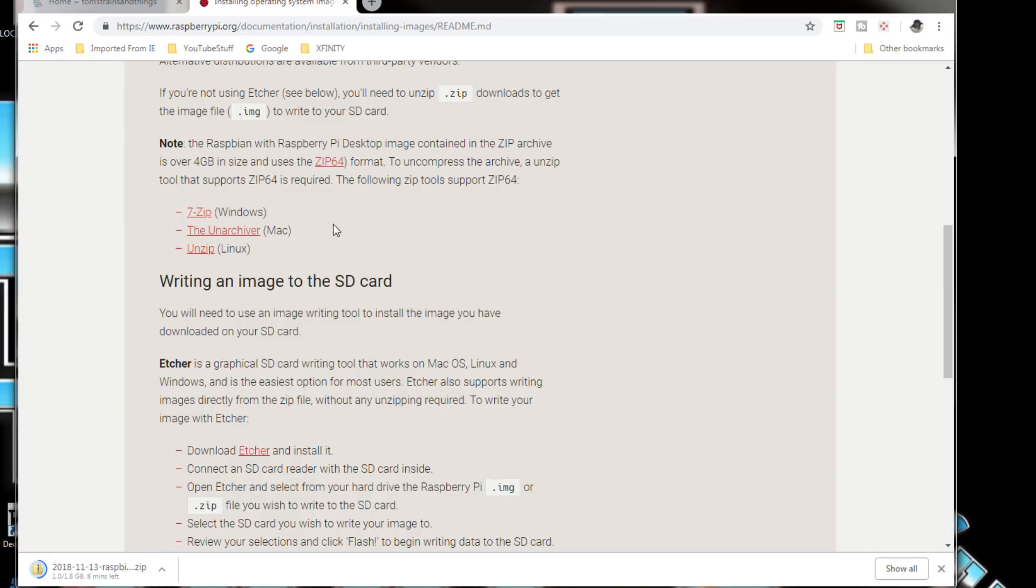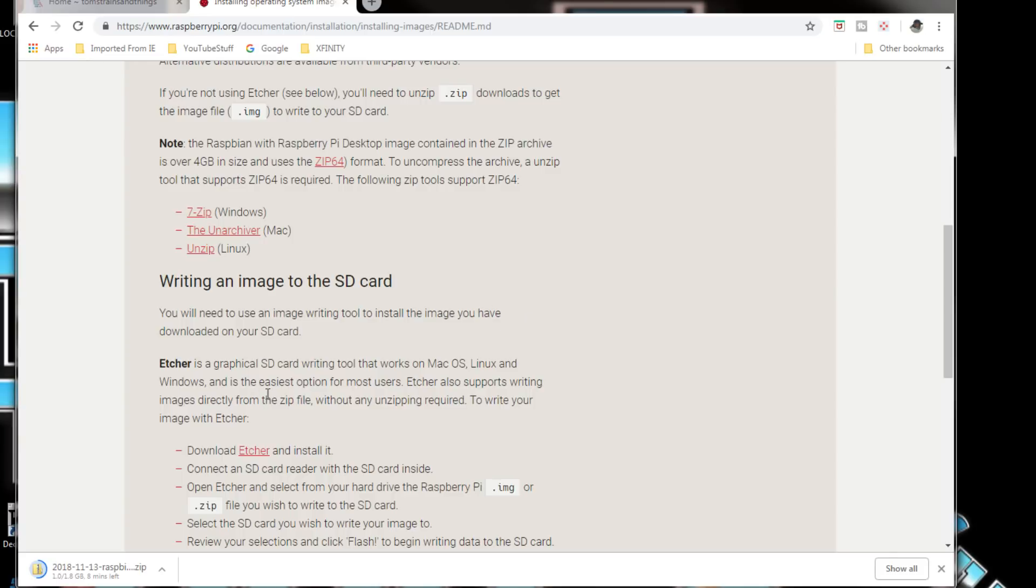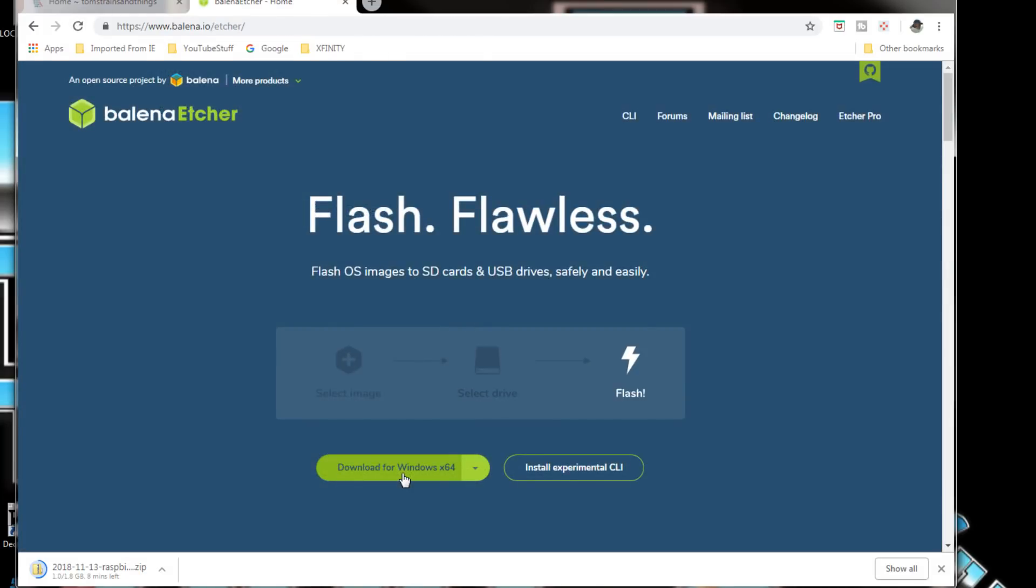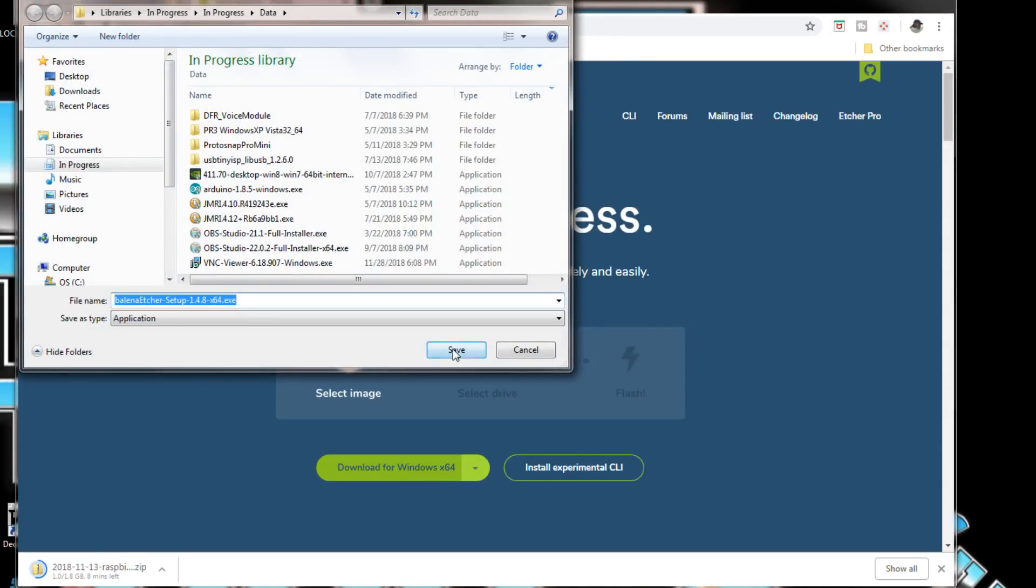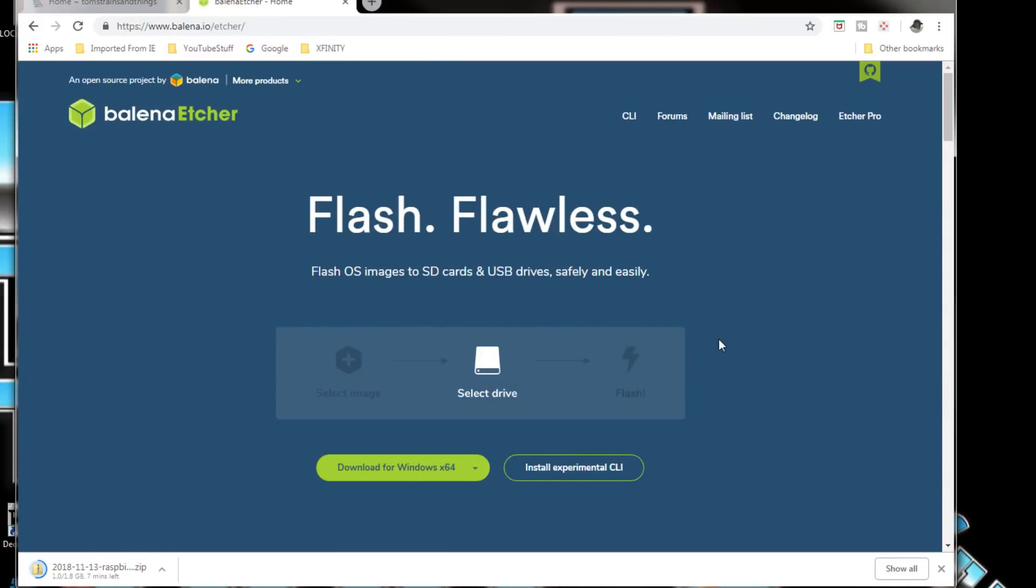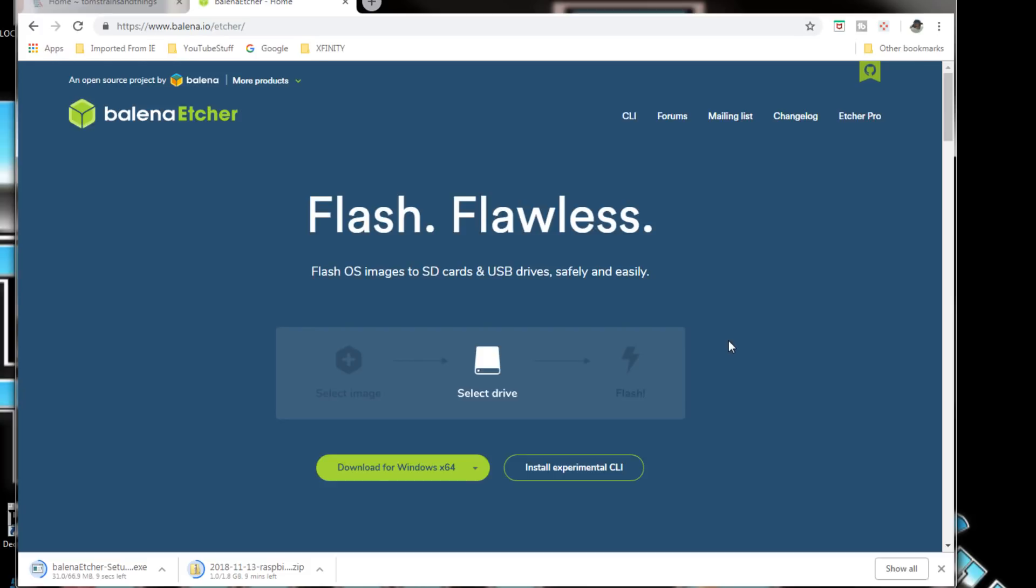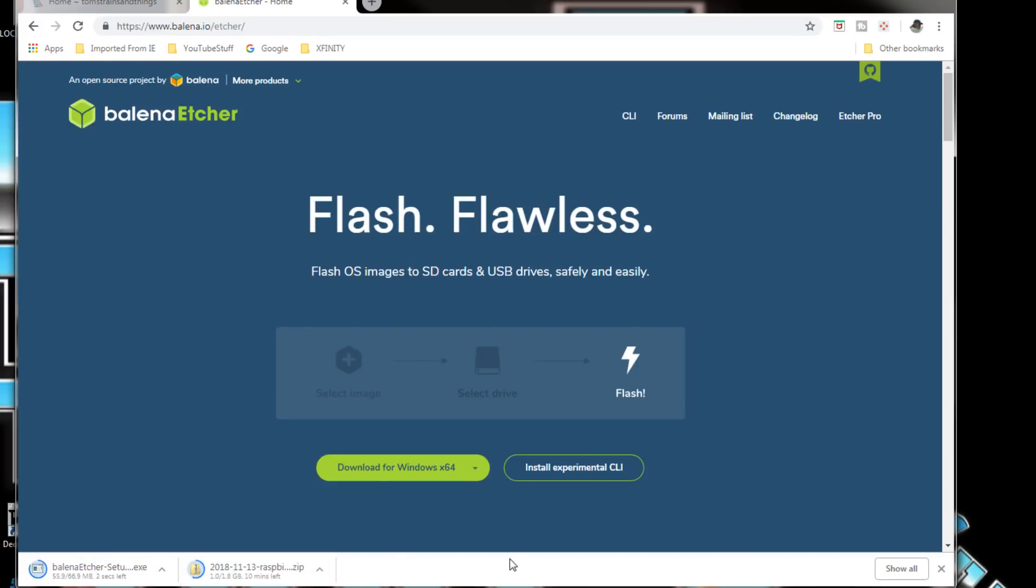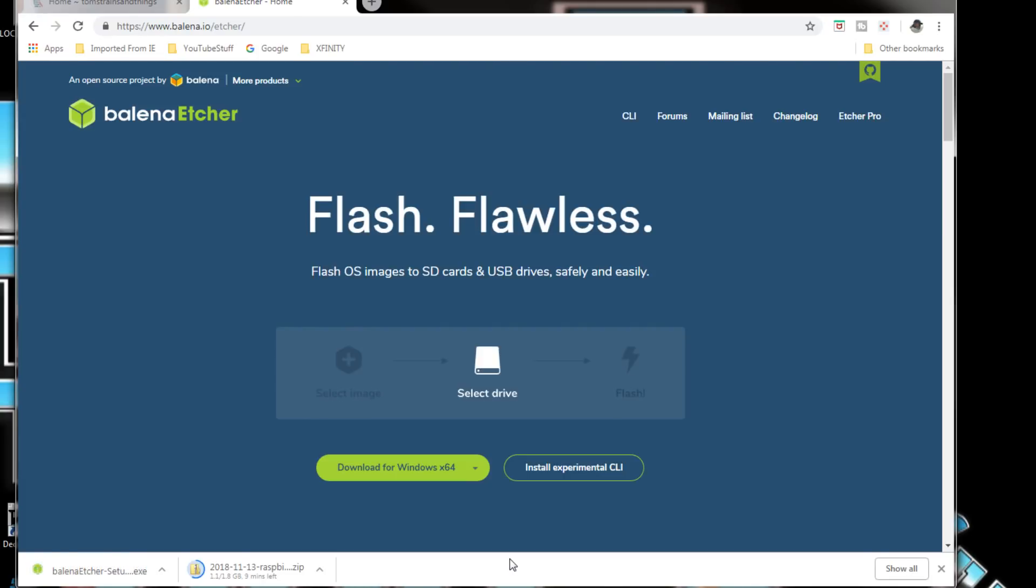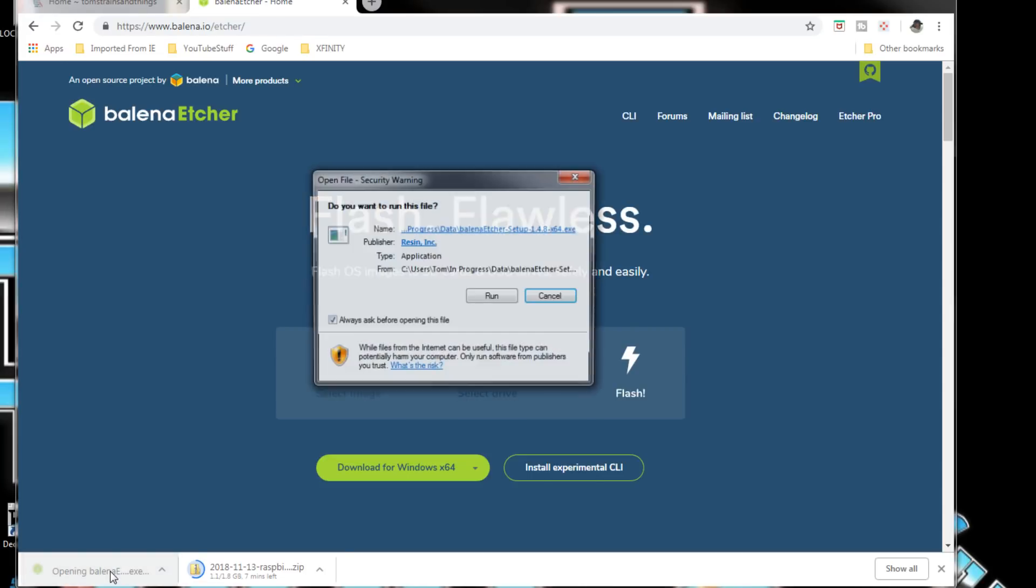While we're at it we're going to install Etcher. I'm going to download for Windows x64 and now it's going to download that along with the Raspberry Pi. Now it appears Etcher is already finished so we'll just open that up.